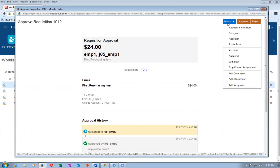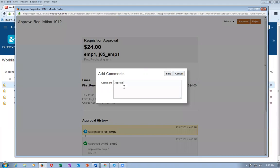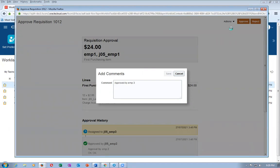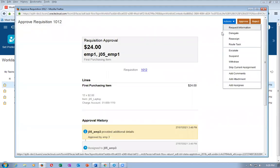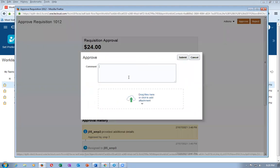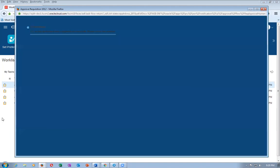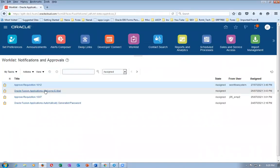After the document is approved, you can go to document history and have a look. I'll add a comment here: 'Approved by emp3.' Click save. Then go to Actions and click Approve. The notification will vanish.